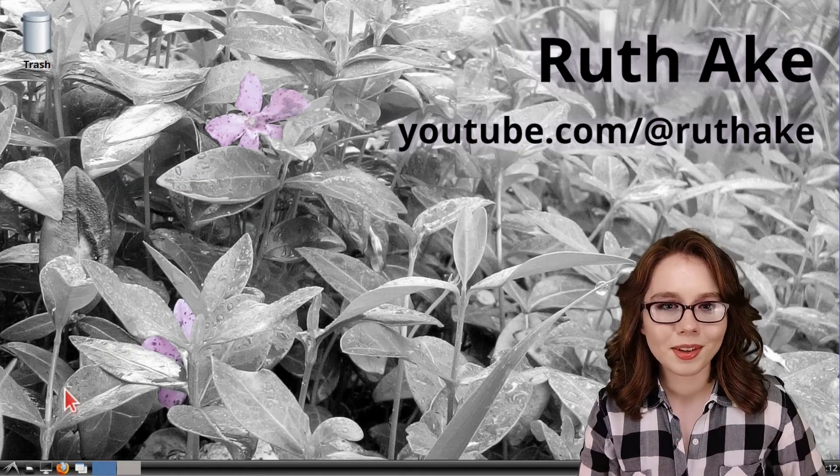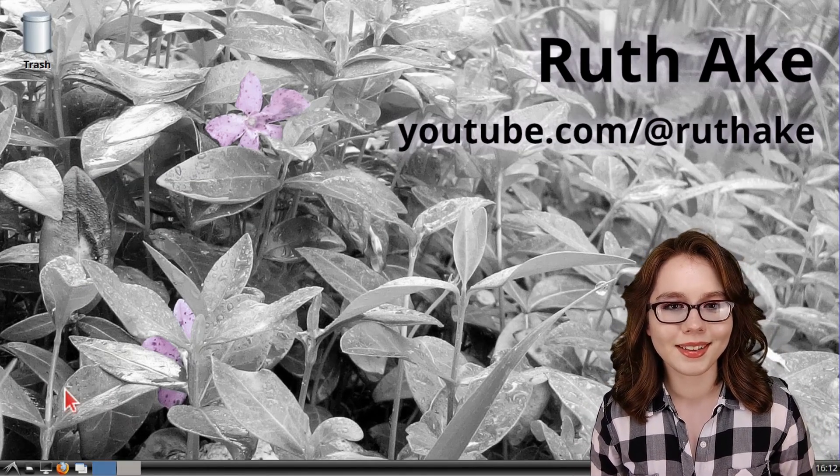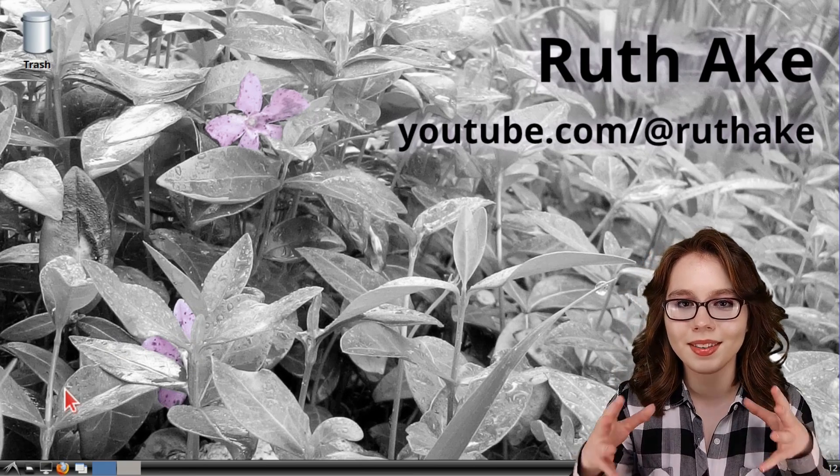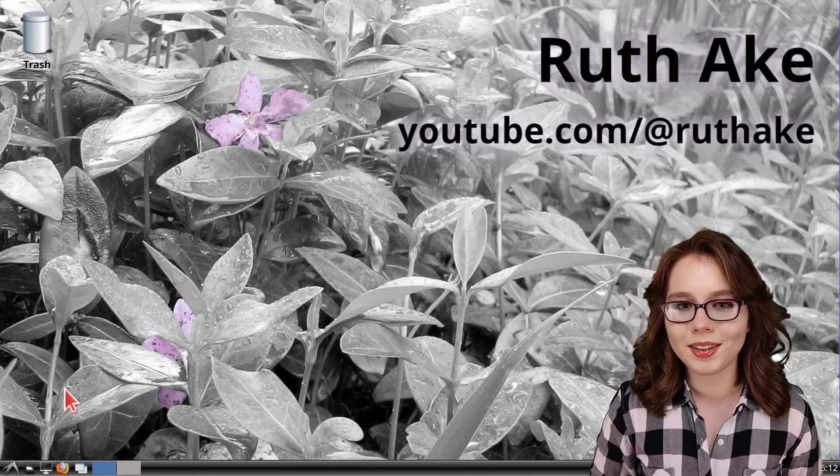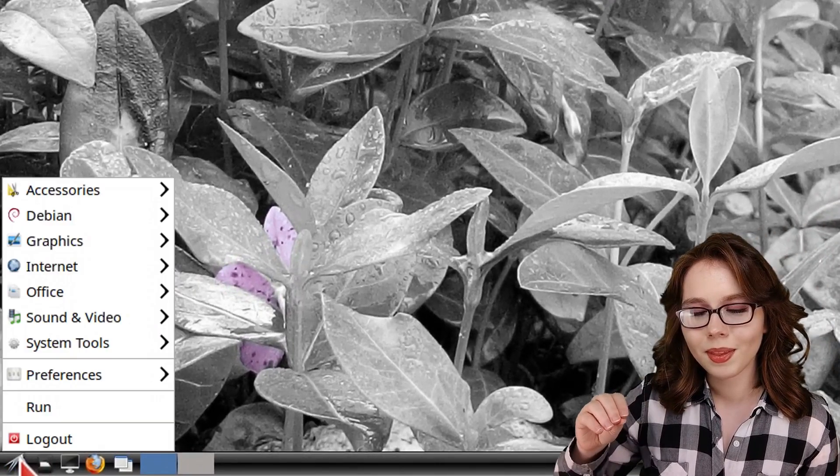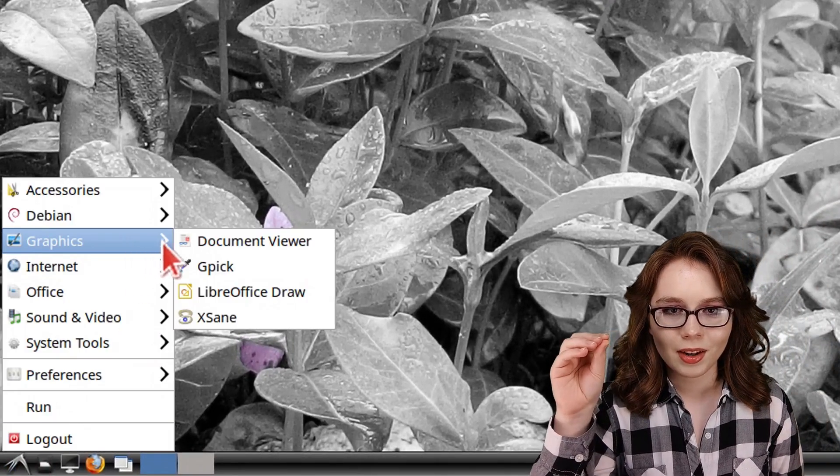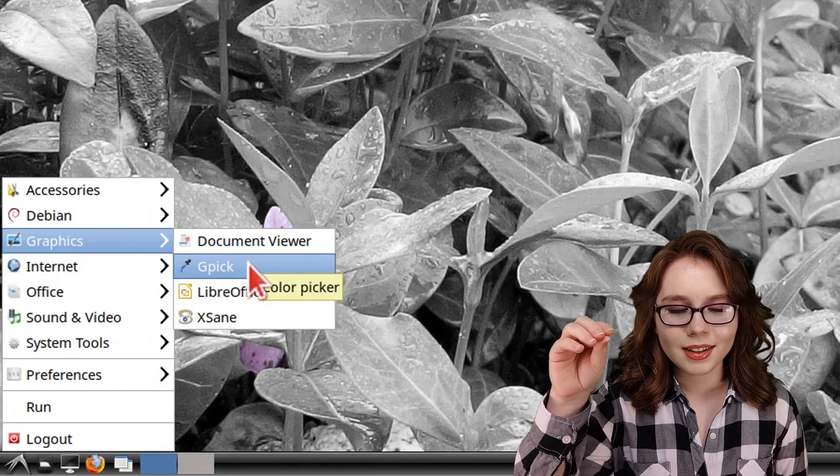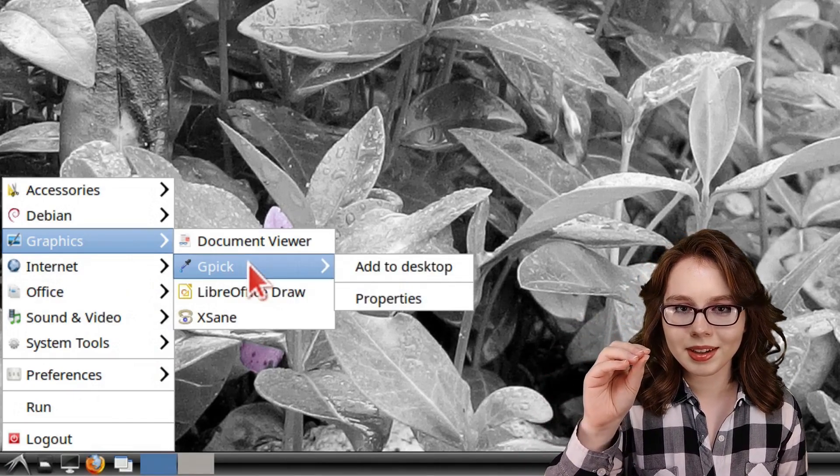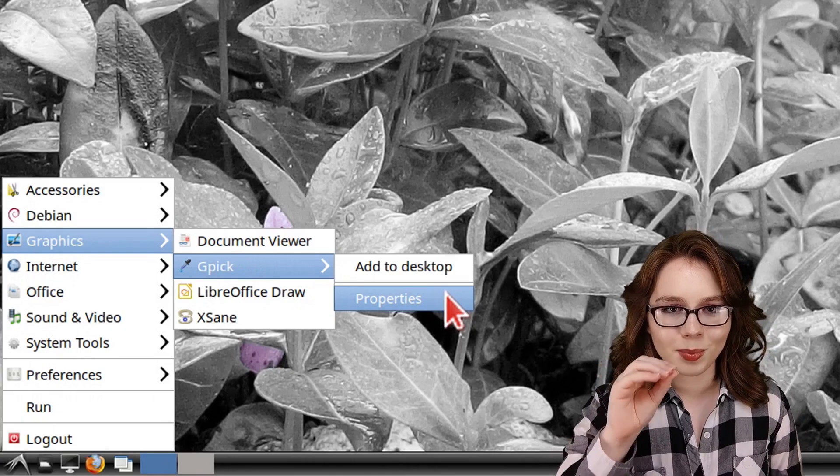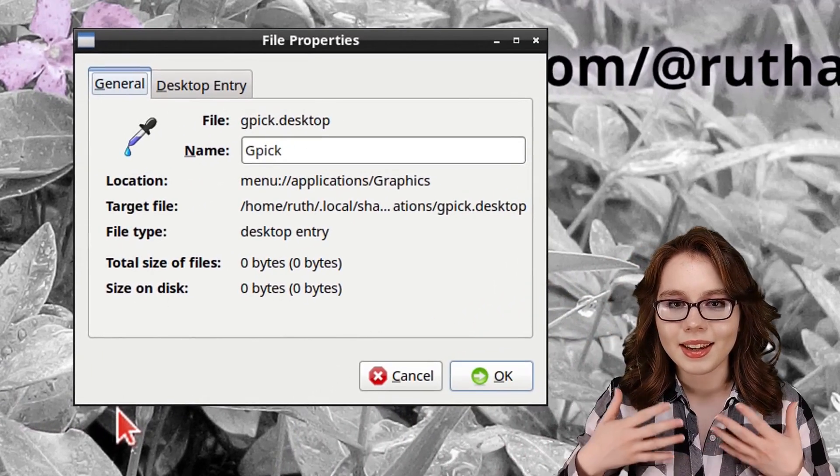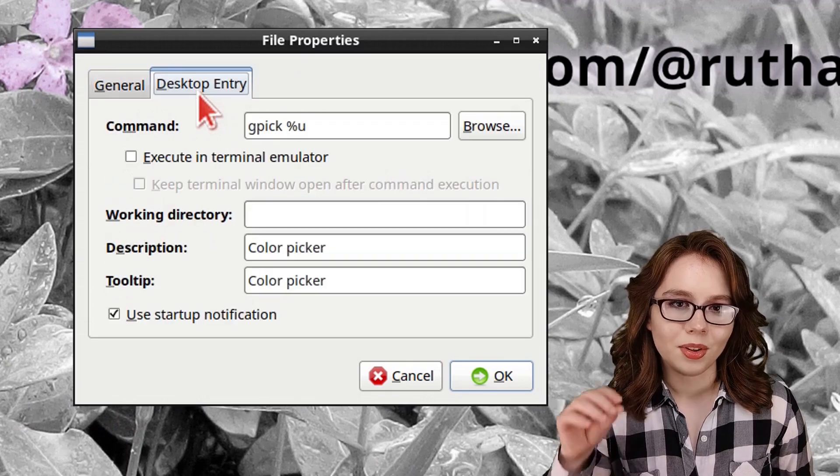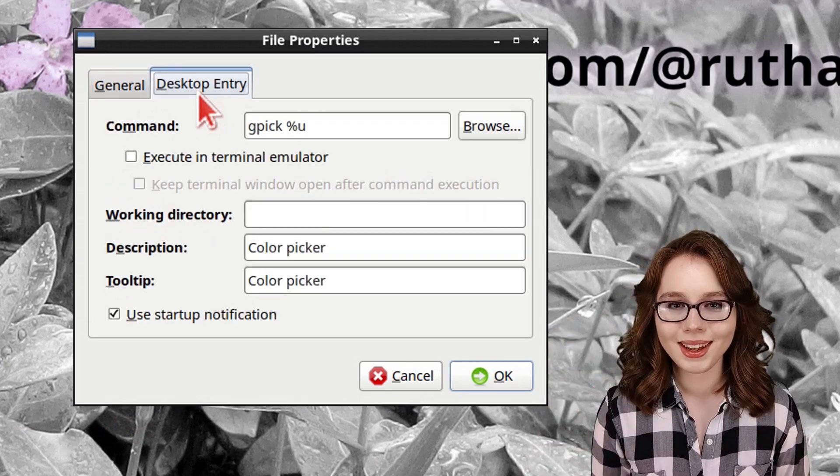Before we start up GPIC, we need to edit its launch command so it runs inside of the desktop. We can do that from the menu and in the Graphics category, right-click on GPIC, select Properties, and then in the window that comes up, go to the Desktop Entry tab.